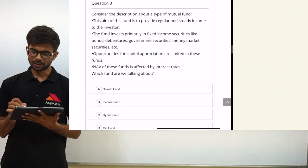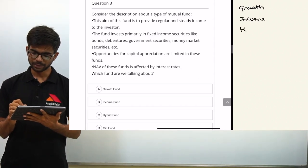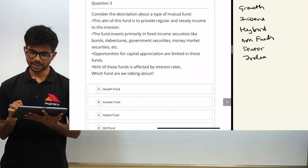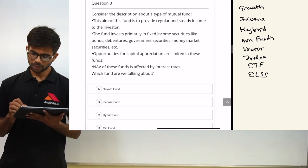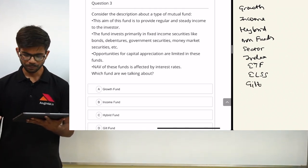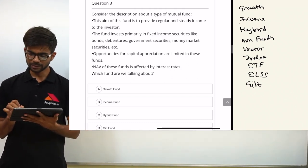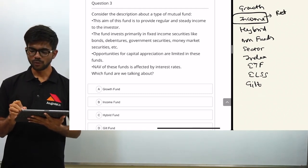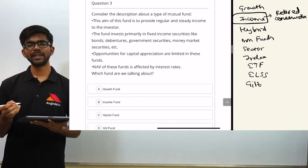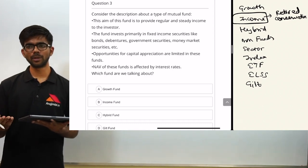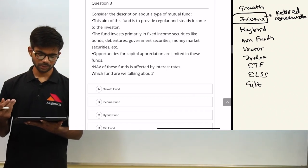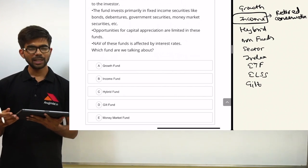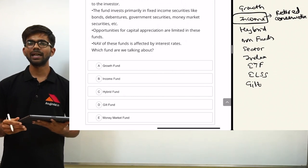There are various types of schemes: growth scheme, income scheme, hybrid schemes, money market funds, sector-specific funds, index funds, ETFs, ELSS, gilt funds, and more. This question is about income scheme, because the objective is to provide steady income to the investor. It is suitable for retired or conservative investors. The scheme invests in fixed income securities like corporate bonds, government bonds, debentures, and money market securities. The correct answer is option B — income fund. Income funds are affected by interest rates since they invest in debt securities.